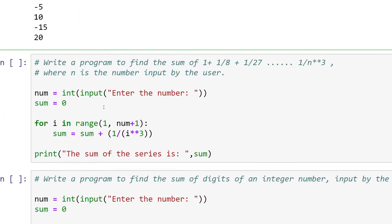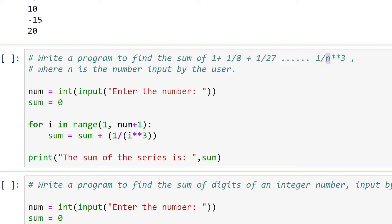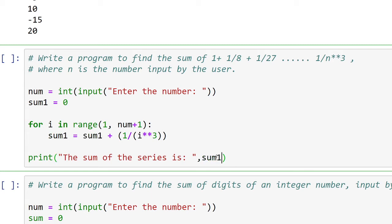The second question says: write a program to find the sum of this particular sequence. You don't have to print the sequence — you have to find the sum, and N is entered by the user. I've taken the user input in variable 'num' and initialized the variable 'sum1' to zero to avoid interfering with Python's built-in 'sum' keyword. The sum of all numbers in the series will be stored in 'sum1'.